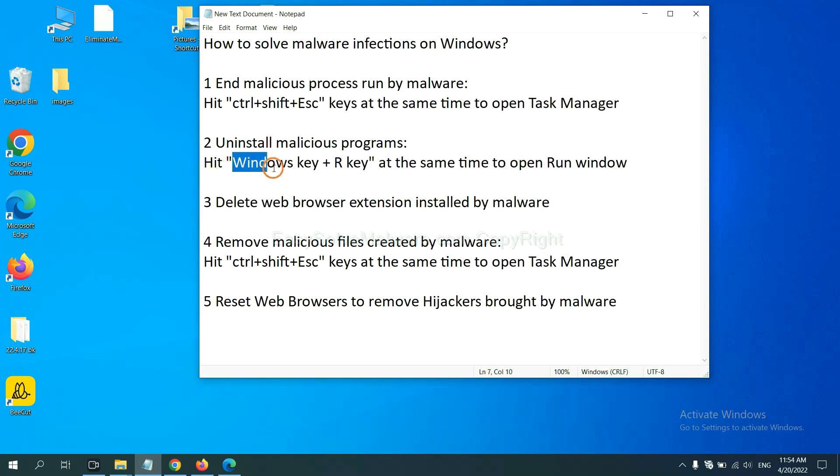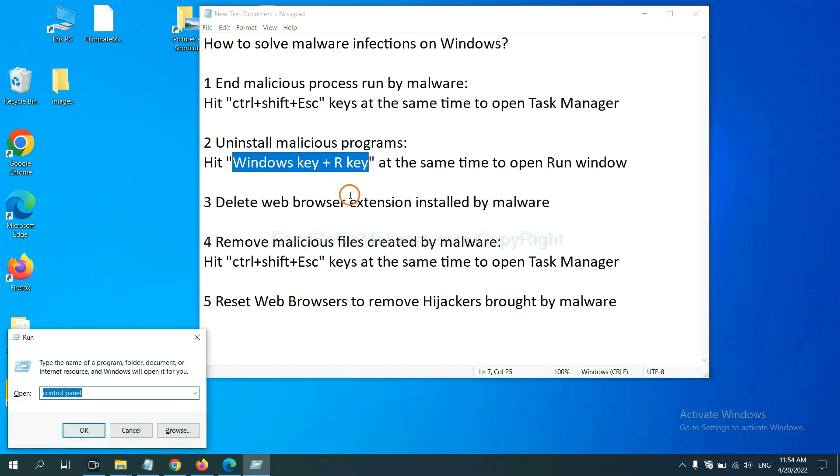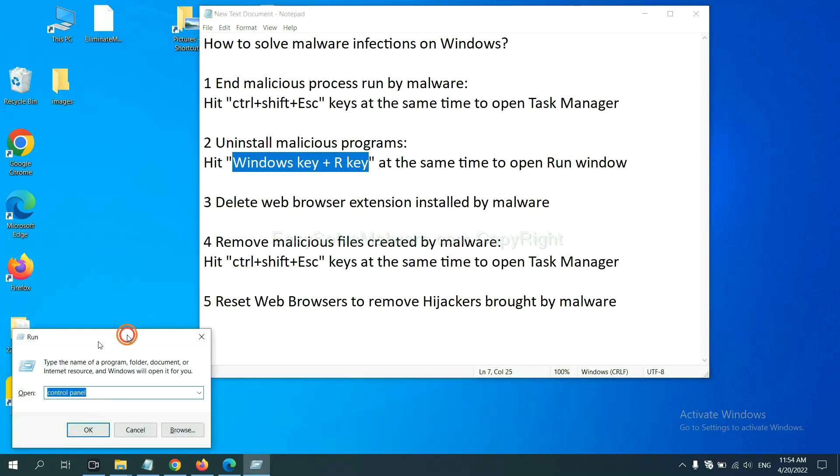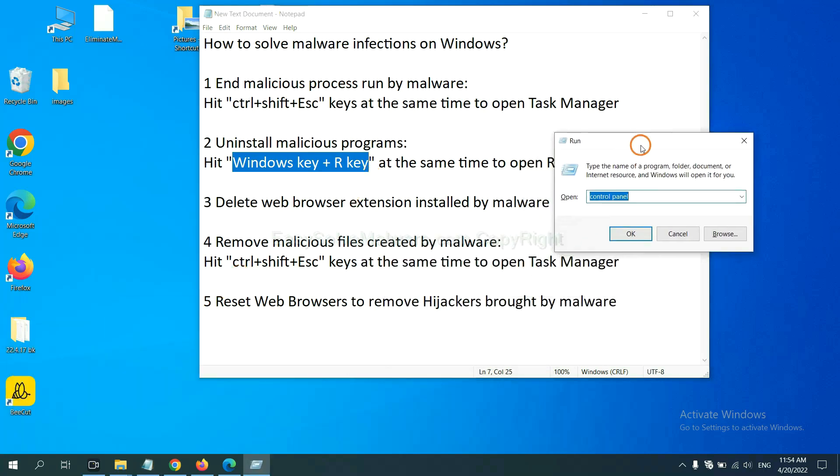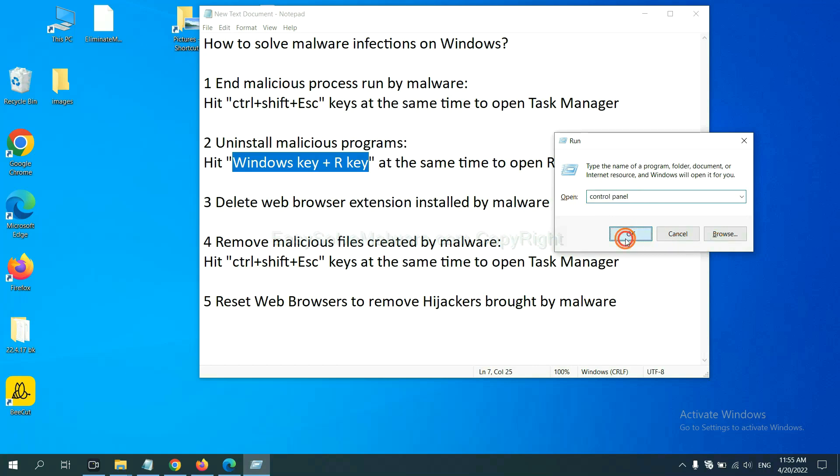Please hit Windows key and R key at the same time. Now you can see a run window come out. You need to input Control Panel and click OK.